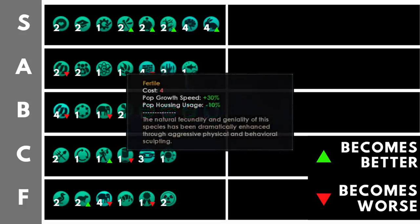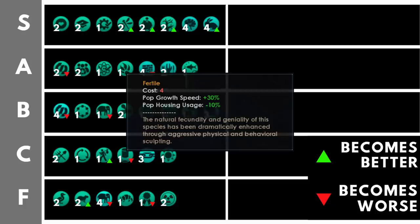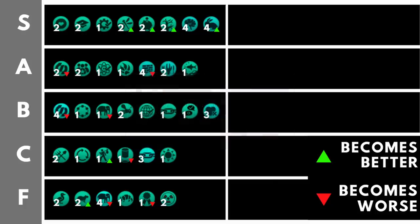Fertile increases your pop growth speed by 30%, yes, you heard me correctly, a whopping 30%, and reduces your pop housing usage by 10%, just like communal. So it has all the benefits of communal, whilst having three times the benefits of rapid breeders. Yes, if you take this, you cannot take rapid breeders, but you can take budding as well. Fertile plus budding together is an insanely powerful combination for maximum biological pop growth if you've gone down the biological ascension path.